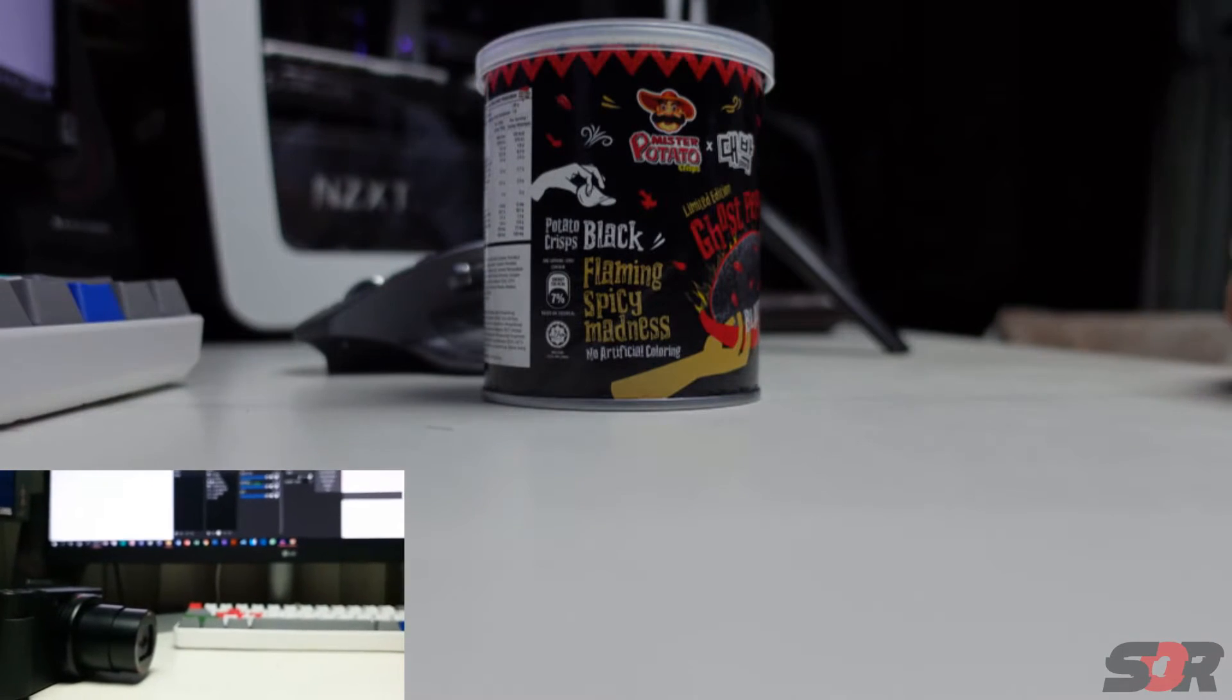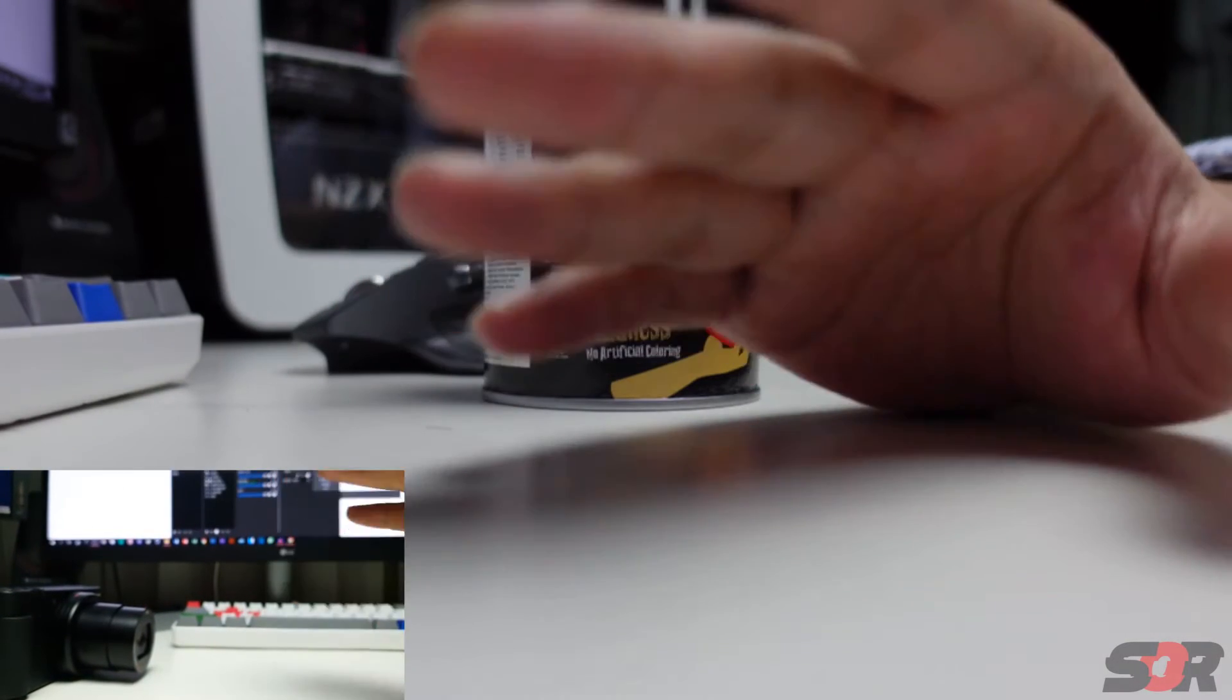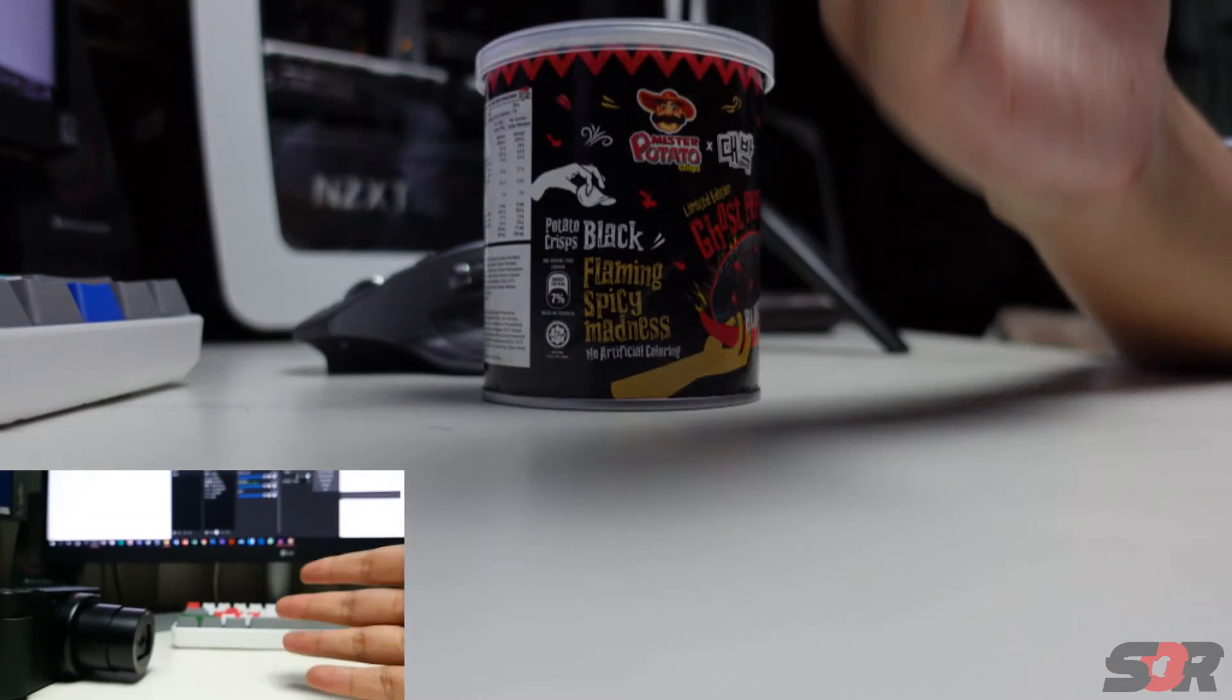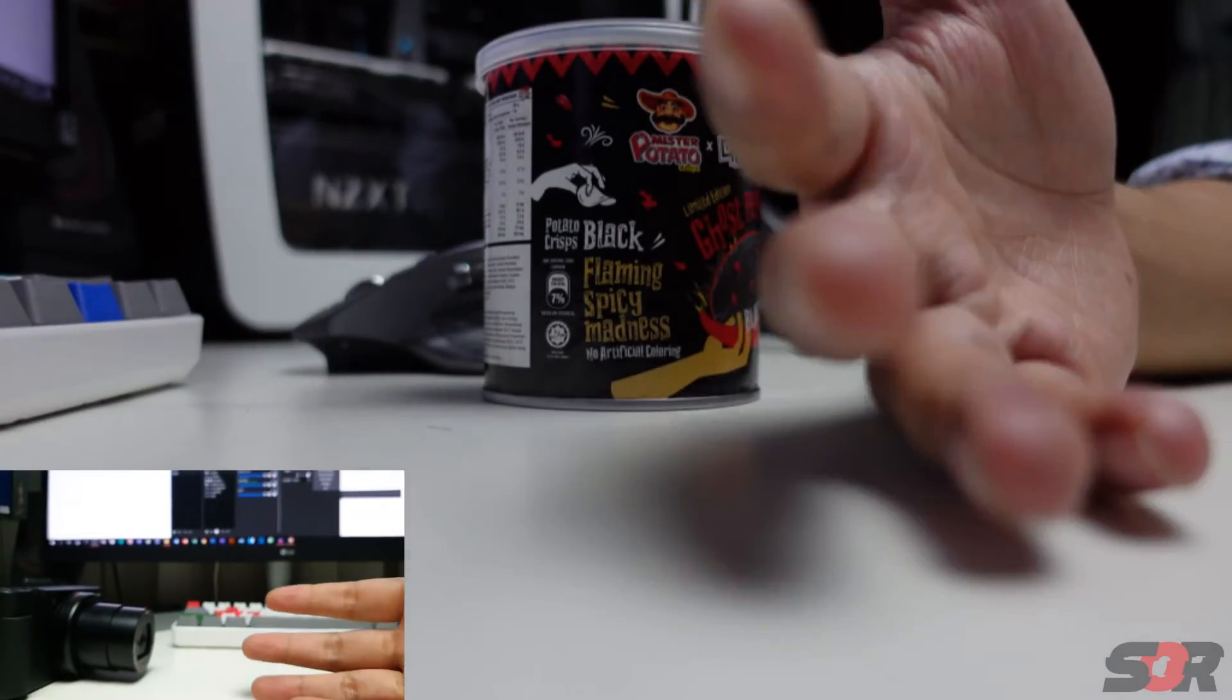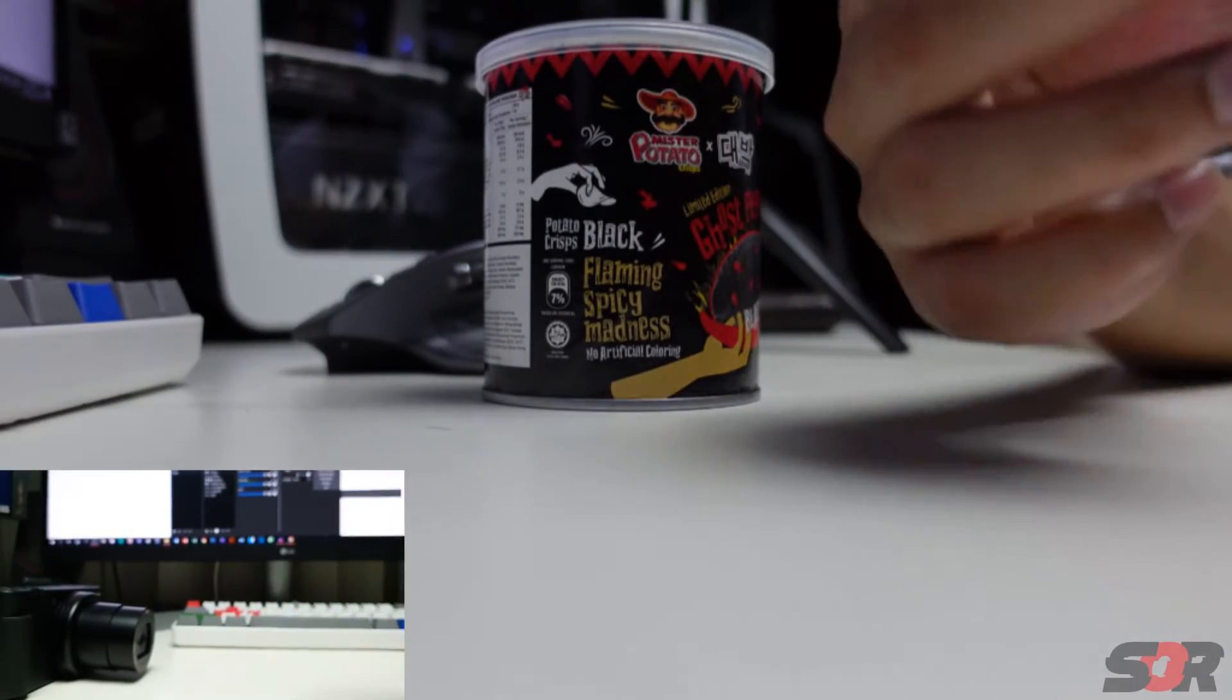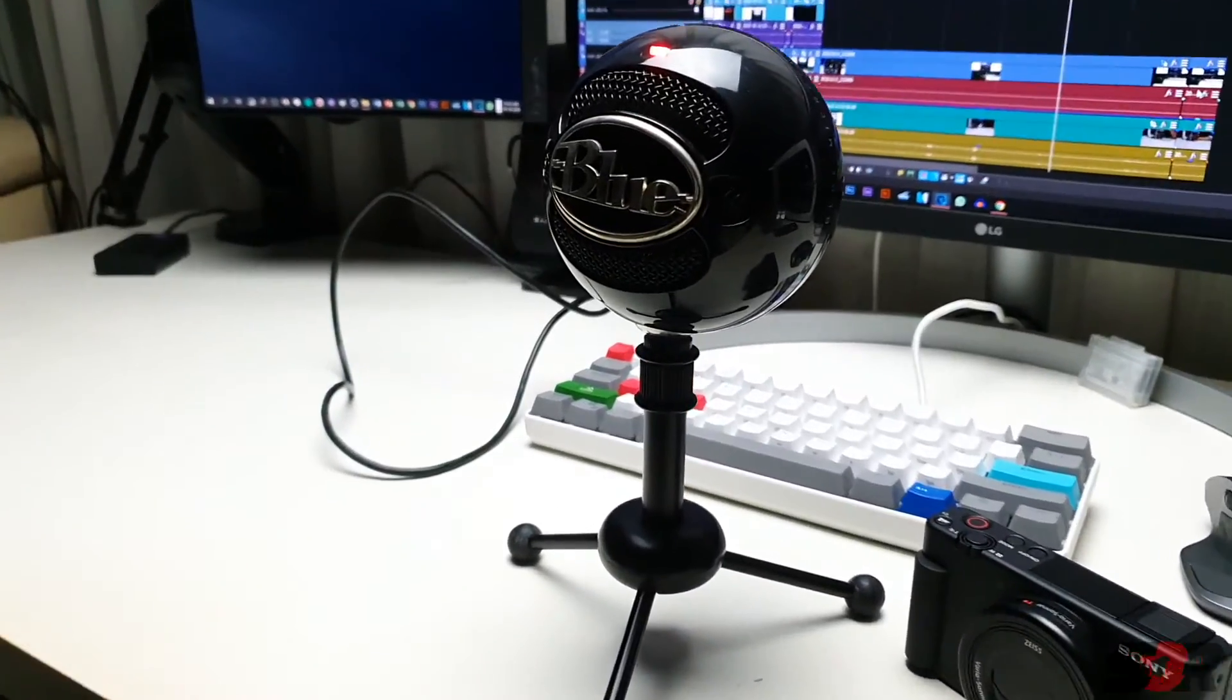All right, so one thing about this software that it doesn't record sound, so you have to use your external microphone to do this. I use a Blue Snowball microphone.